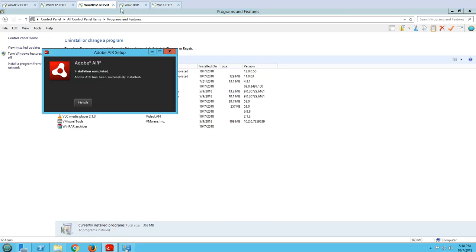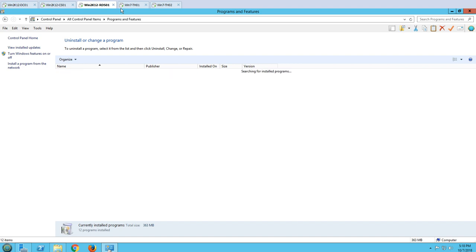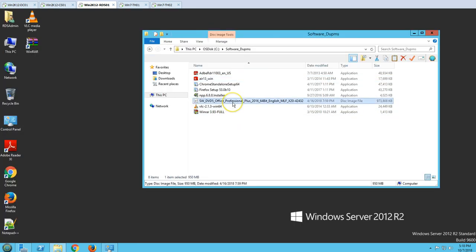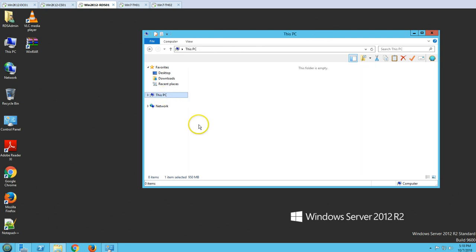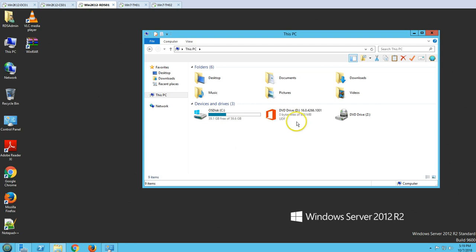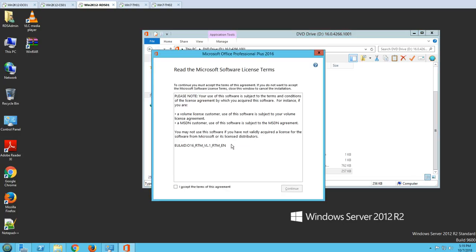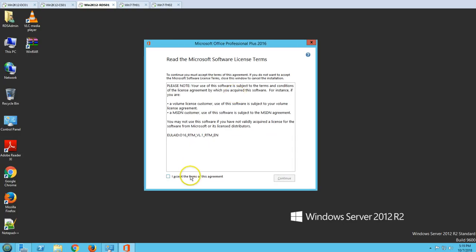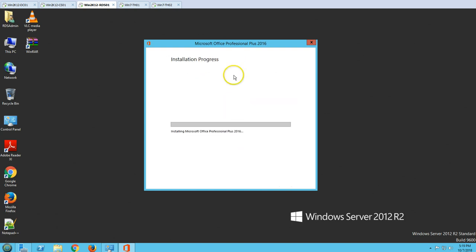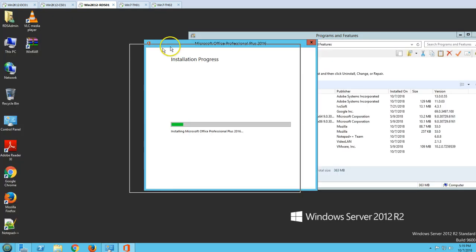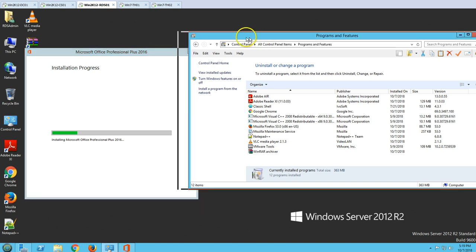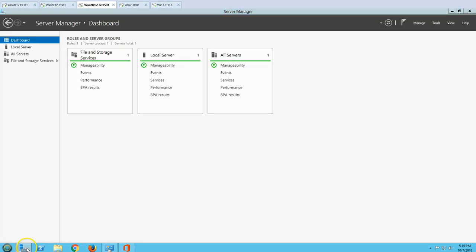Most of the applications are now installed. The only thing remaining is MS Office — most of the time you want to publish the MS Office package to your end users, so I am going to install MS Office 2016 and then publish it. The MS Office installation is going to take some time, so I am going to pause the recording and resume once the installation is done.